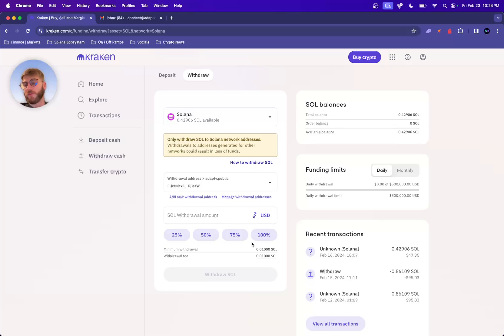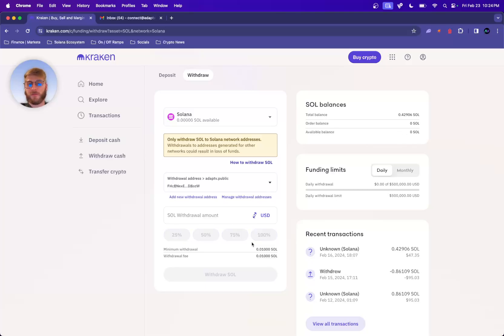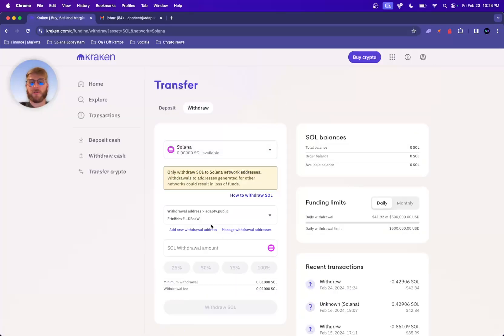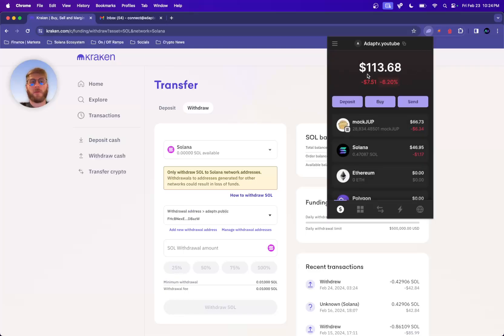It says your recent withdrawal to adaptive.public address is now being processed. Refresh. Zero here, now it's in here. So I have 0.47 Solana.